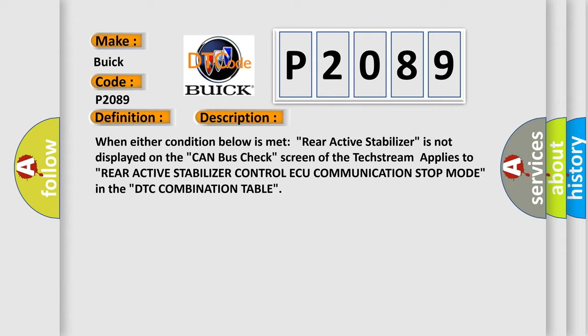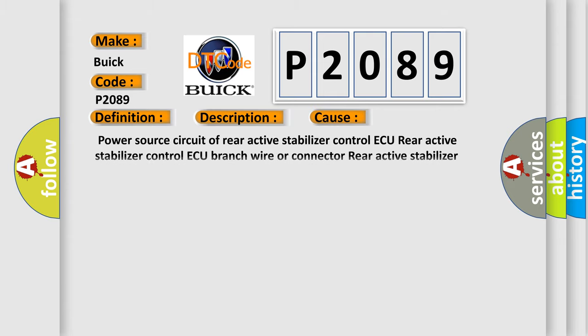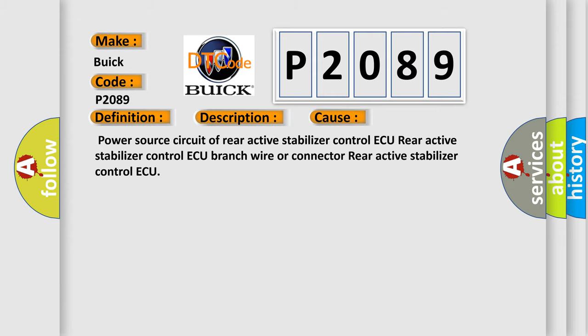This diagnostic error occurs most often in these cases: Power source circuit of rear active stabilizer control AQ, Rear active stabilizer control AQ branch wire.